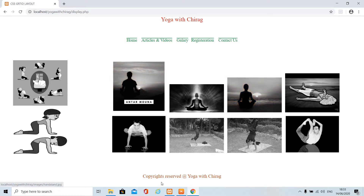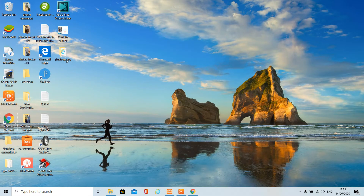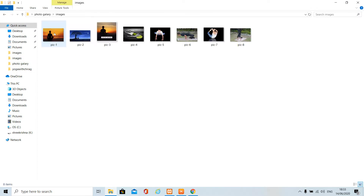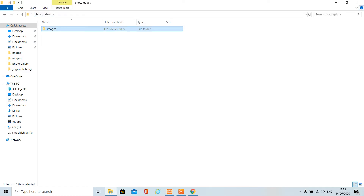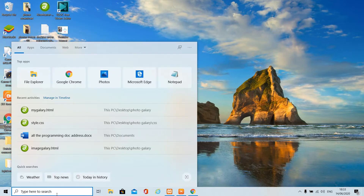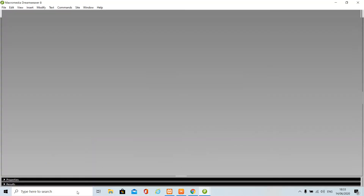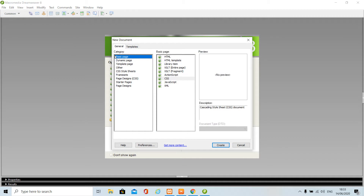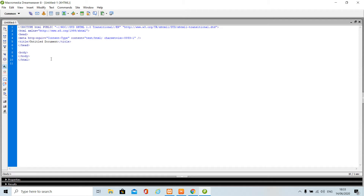Let's begin. First of all you need to create one folder. I have created a folder called 'photo gallery', and inside that folder I have one image folder. You can see there are eight images which I'll use for the image gallery. I am using Microsoft Dreamweaver as editor, so whatever editor you are using you can use that.